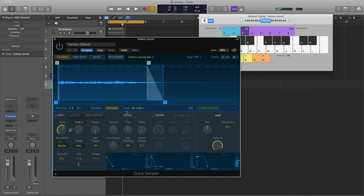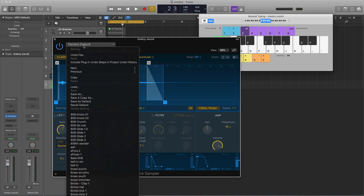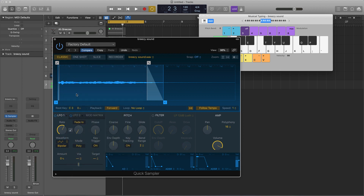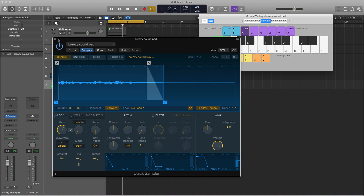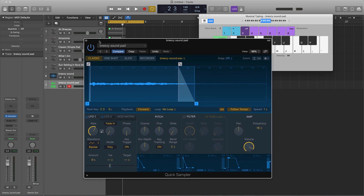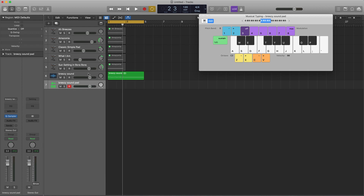Let's say we like this sound and everything is good. Come over here where it says 'Factory Default' and hit 'Save As.' You can name it whatever you want — I'll say 'Breezy Sound Pad.' Now you have your own unique sound that you created using sounds from Alchemy, and you can pull it up whenever you want.